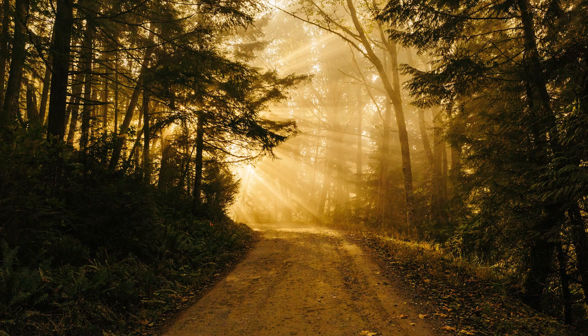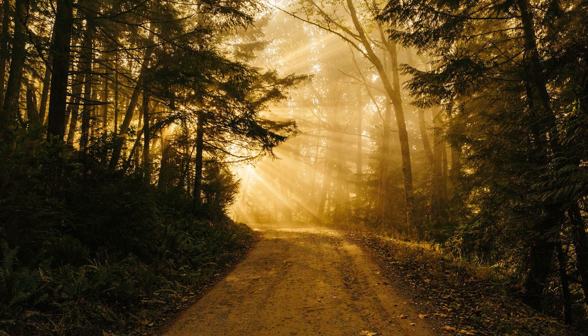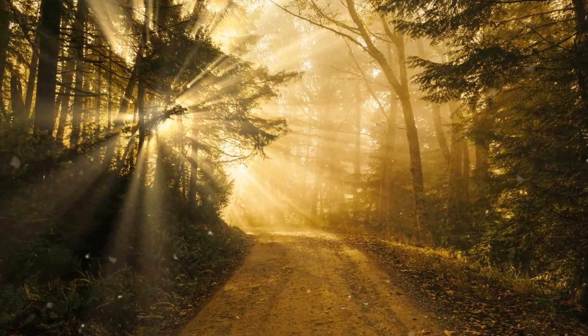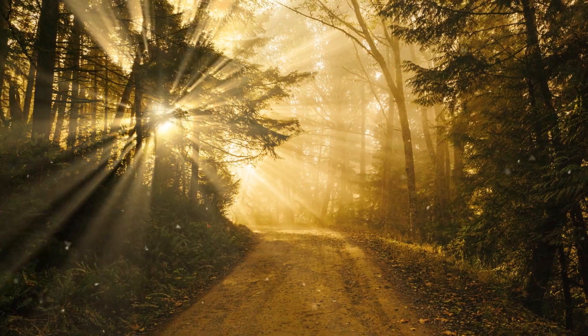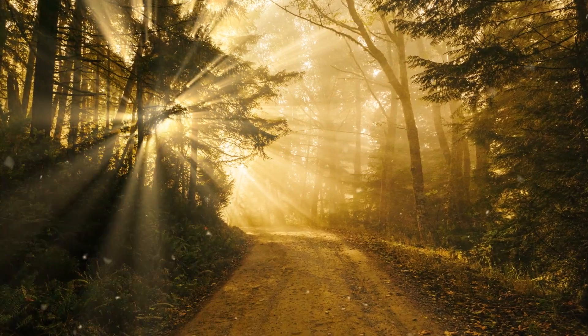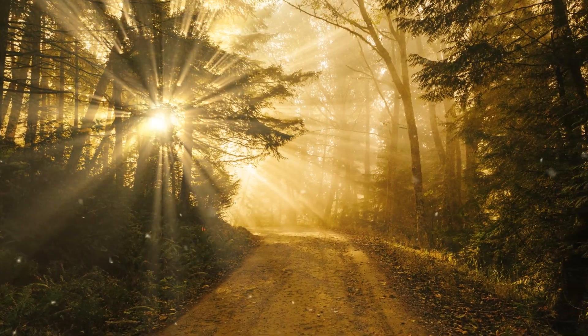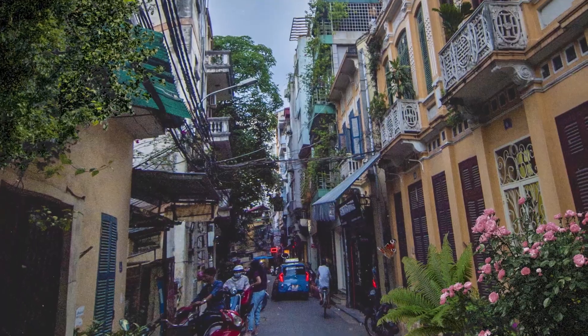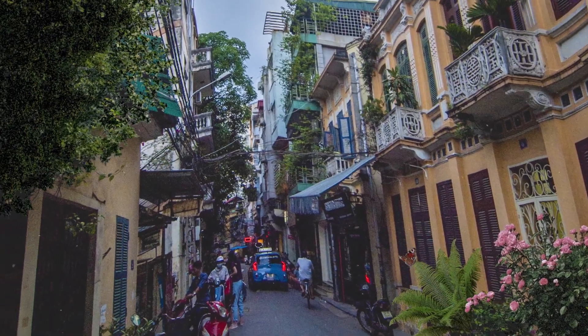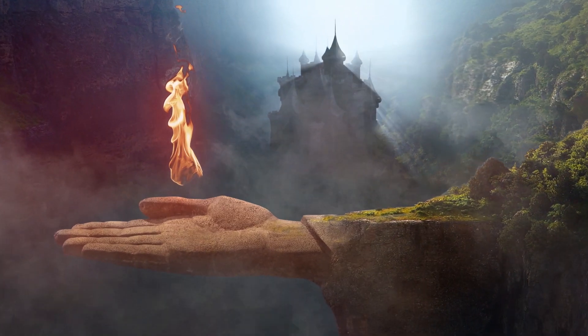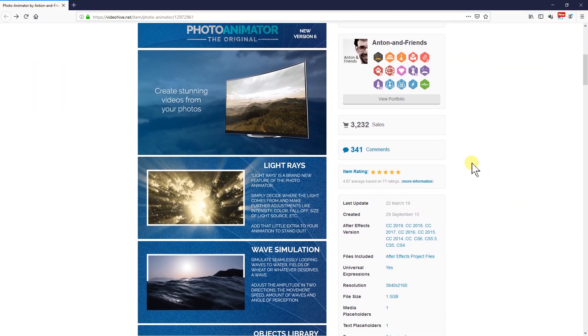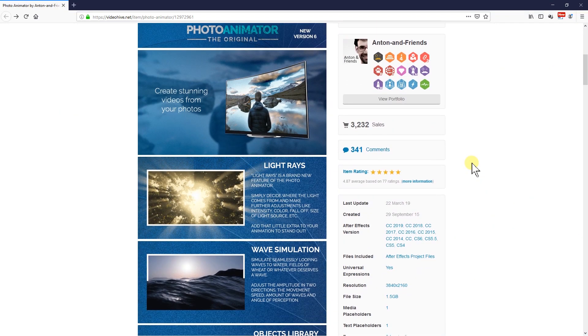Hi there, I'm Anton and in this mini-tutorial I want to show you how to get from this picture to this photo animation. To achieve this, I used my photoanimator, an After Effects add-on which is available on VideoHive and linked in the description.